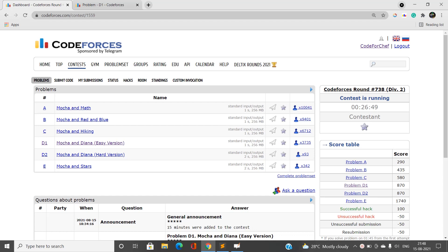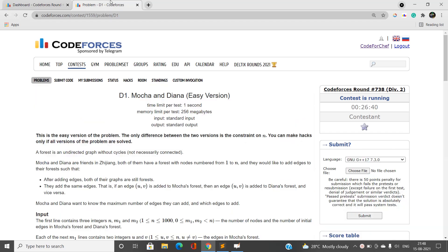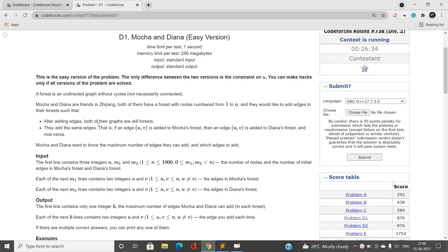Welcome to our channel Code with Sunni. In this video I'll be talking about the problems of Codeforces Round 738 Division 2. We'll discuss Problem D1: Mocha and Diana, easy version. In the easy version, n is at most 1000, while in the hard version n goes up to 10 raised to the power 5.